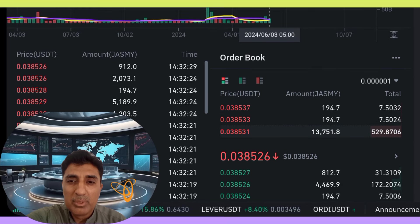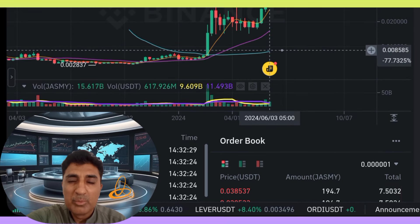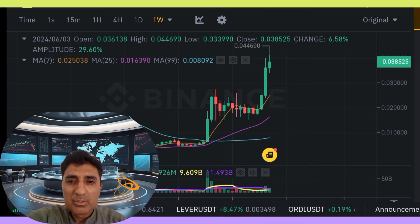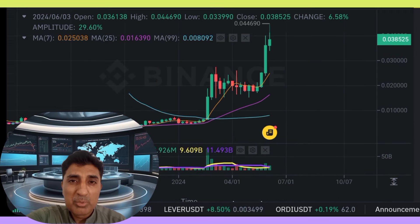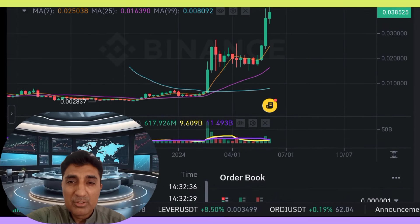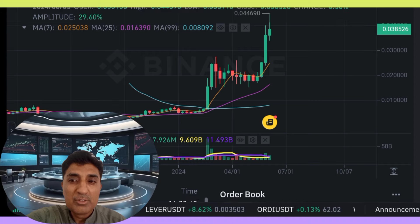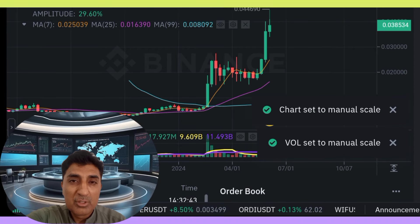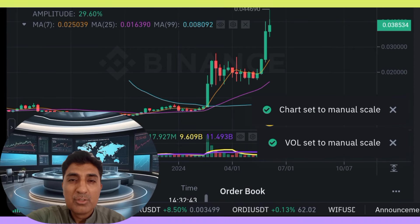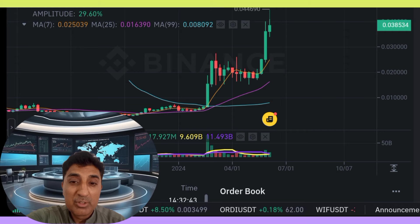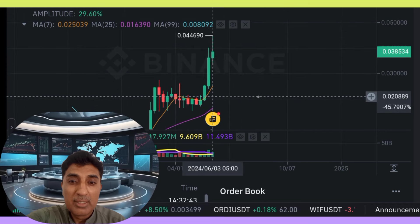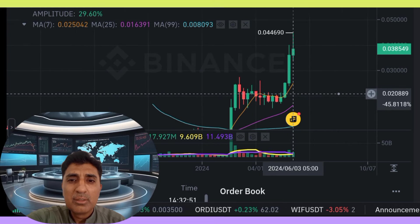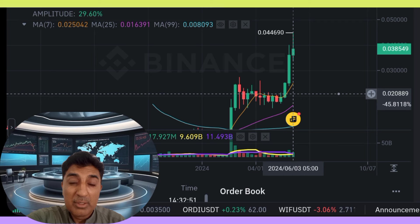Jazme coin 24-hour trading volume: 703 million. Market cap: 1.95 billion. Market dominance: 0.07%. Jazme coin highest price this cycle — high cycle — and last cycle low price: 0.04. Double four six five and 0.000446 five.